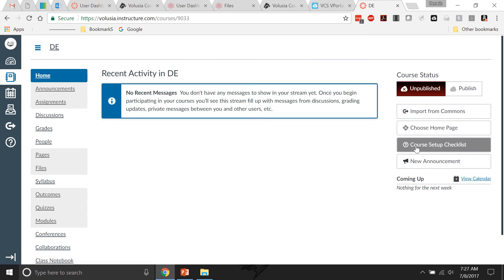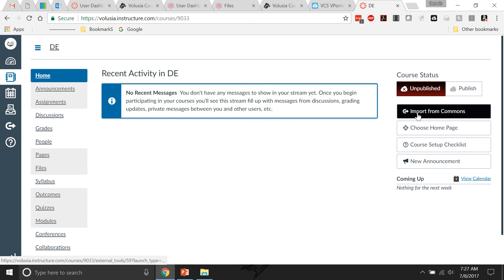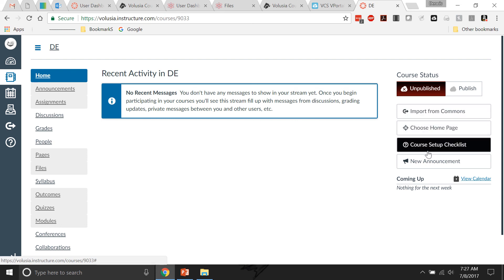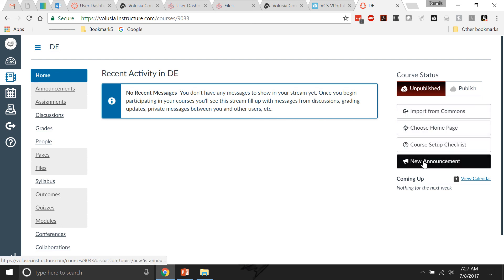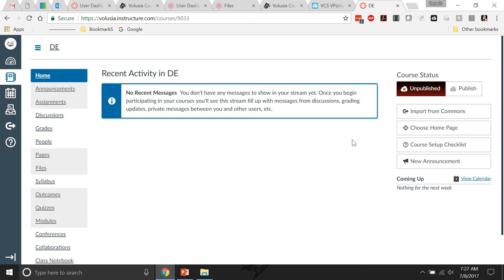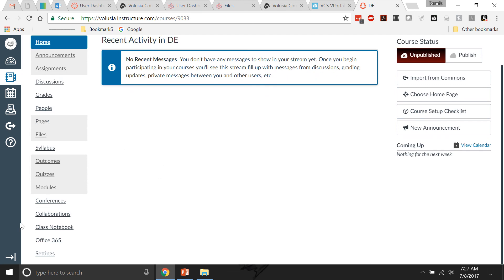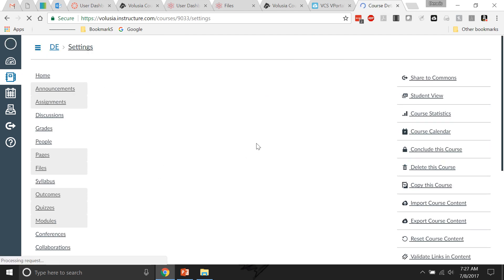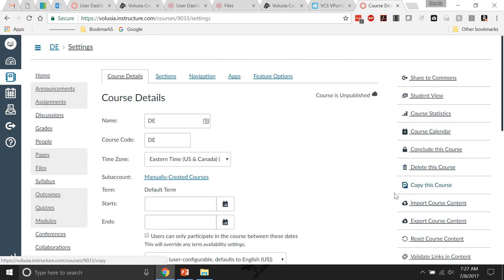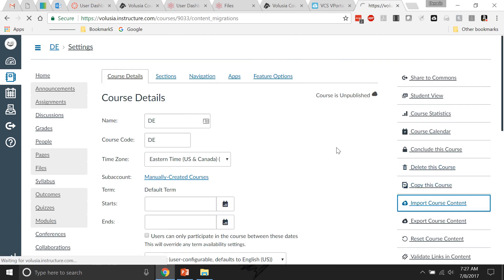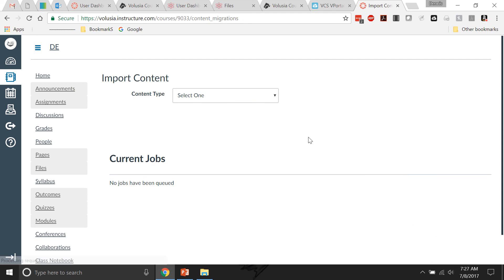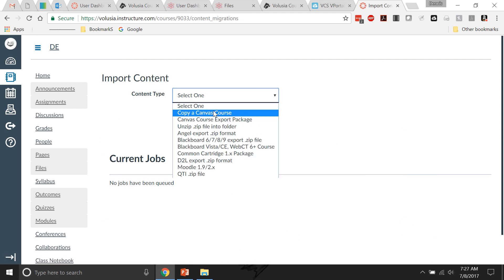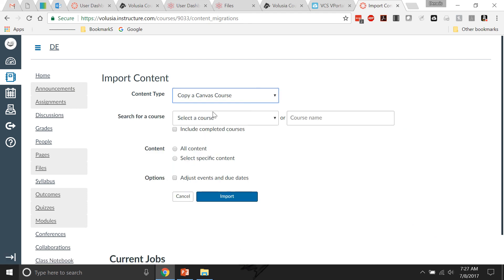I would then be able to import - if I go to settings, I can go to import course content.